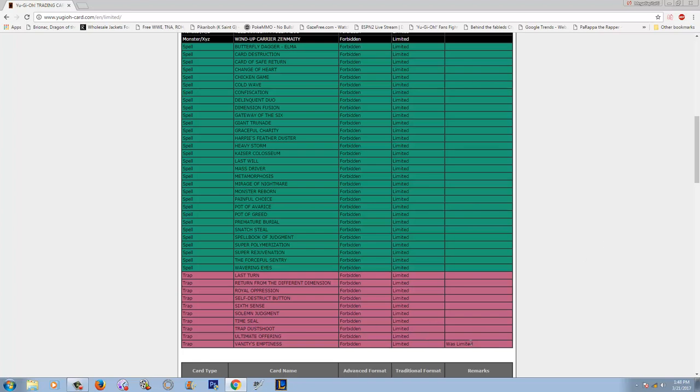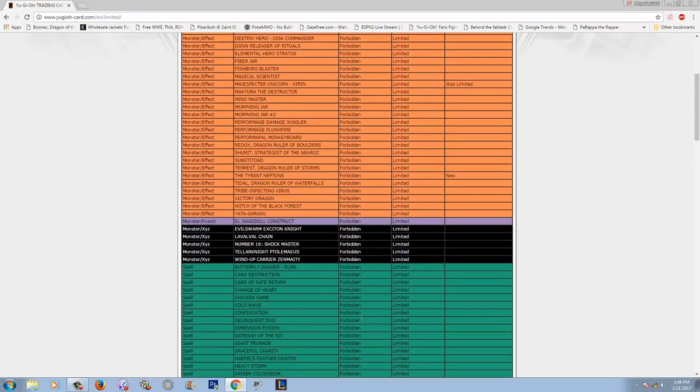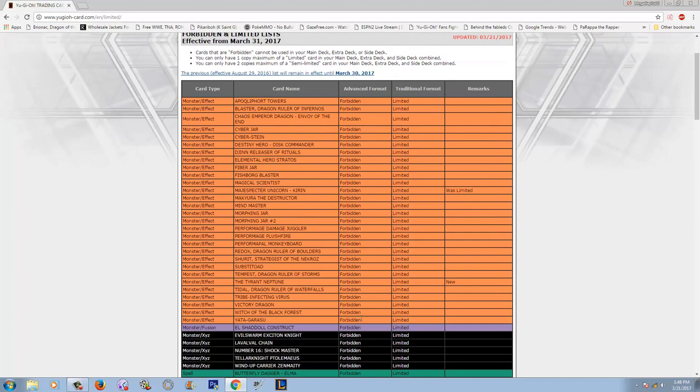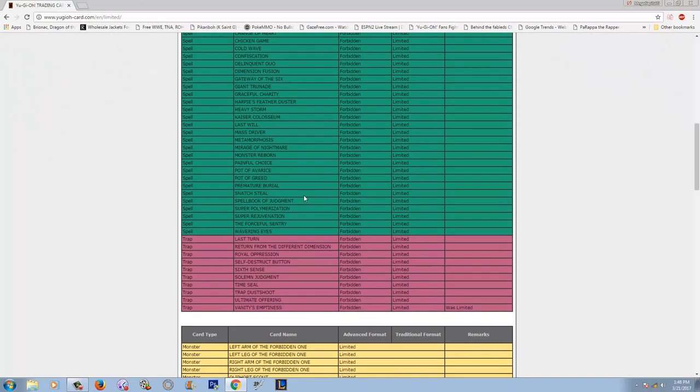It's almost impossible to out the play unless you have like a Kaiju, a Lava Golem, or something like Honest. You will basically burn to death and it's unaffected by all card effects. It's crazy that they would ban it before it even hit the TCG. I'm just kind of shocked. I wonder if those are the only bans. I see Chaos Emperor Dragon is still banned. Construct is still banned. Stratos still banned.